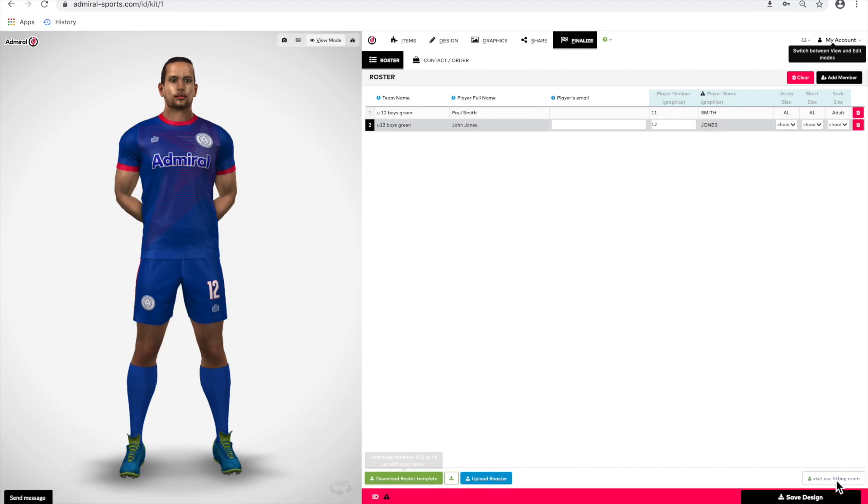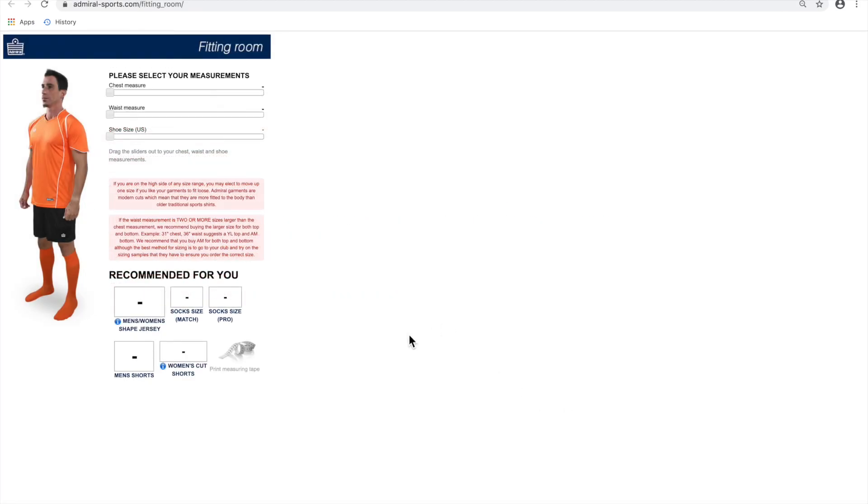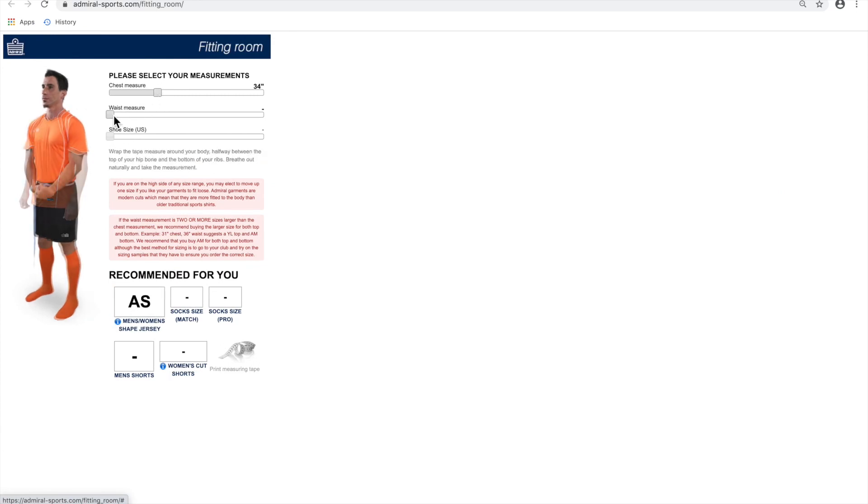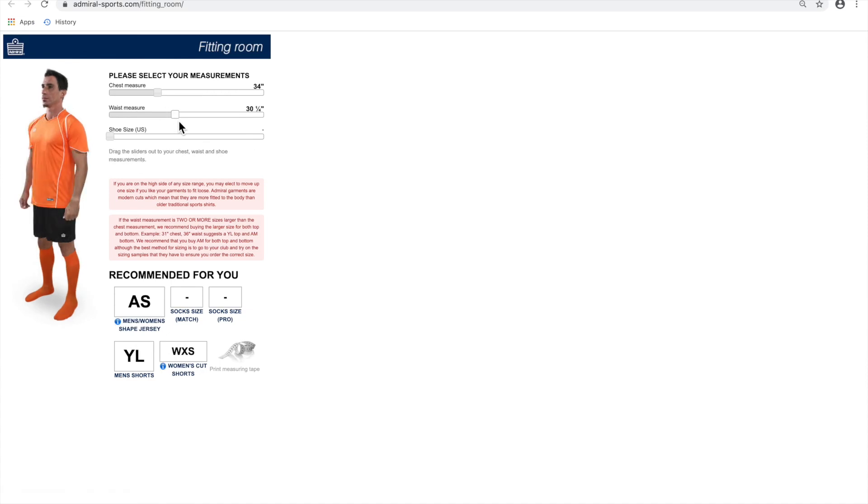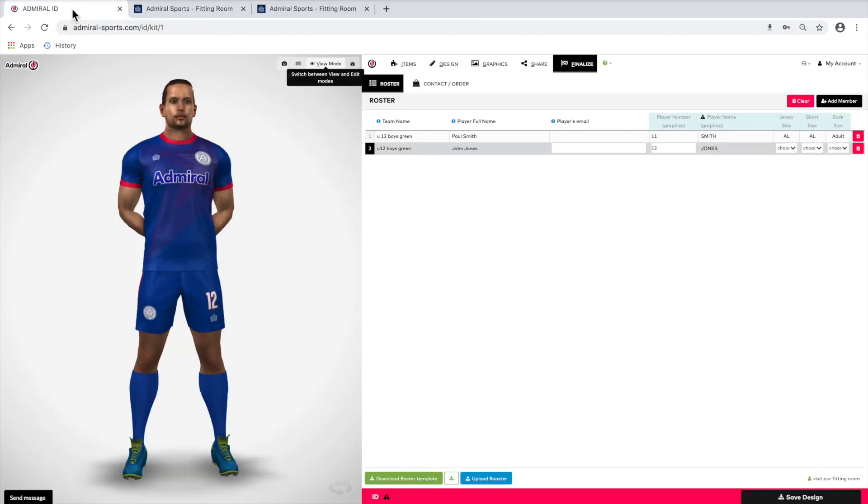If you're not sure what size is to order, you can go to our fitting room, which is an excellent tool for estimating the size of Admiral product that you may require. Click on the fitting room link and press accept. Then use the slide rule to select your chest and waist and shoe size. If you don't have a tape measure, you can print one out by clicking here on the print measuring tape link. Once you've set the slide rule to your measurements, the tool will tell you the Admiral size you should select.